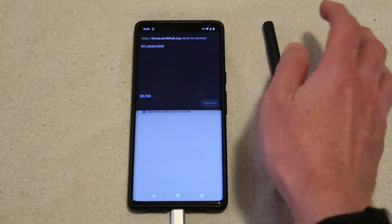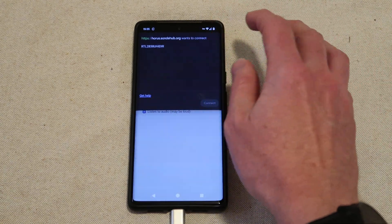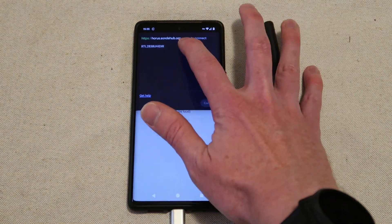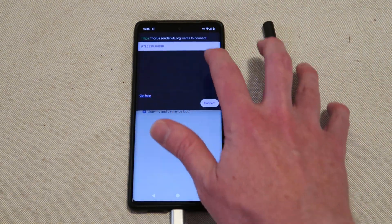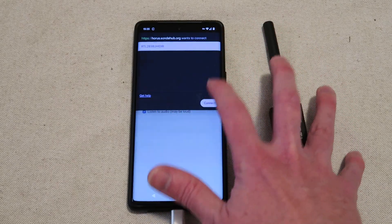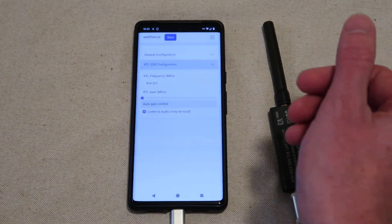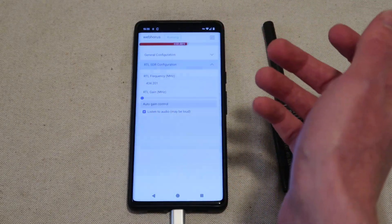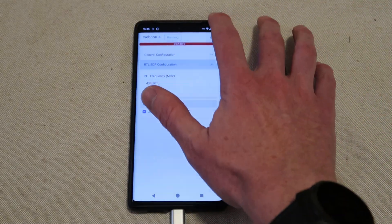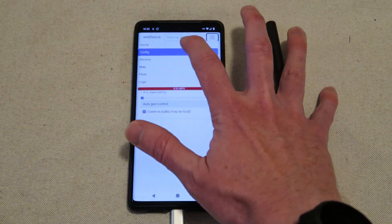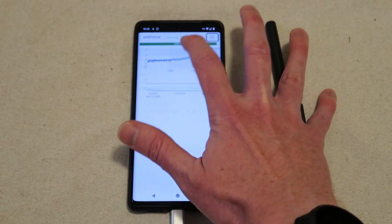It'll now ask us to get permissions to connect to the software-defined radio. So we choose that and hit connect and it will start decoding. I go to the receive tab.